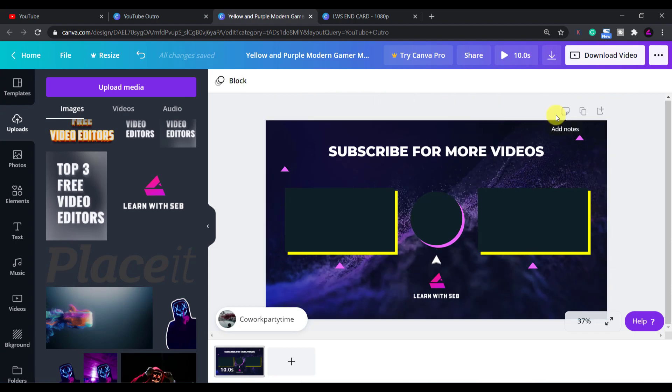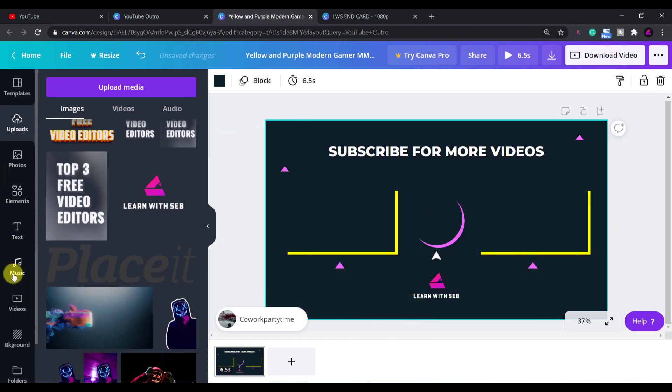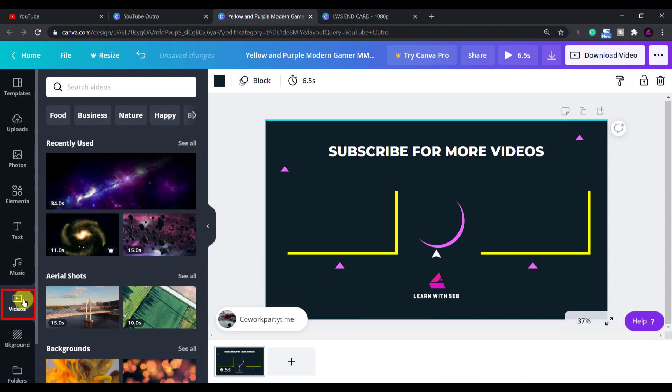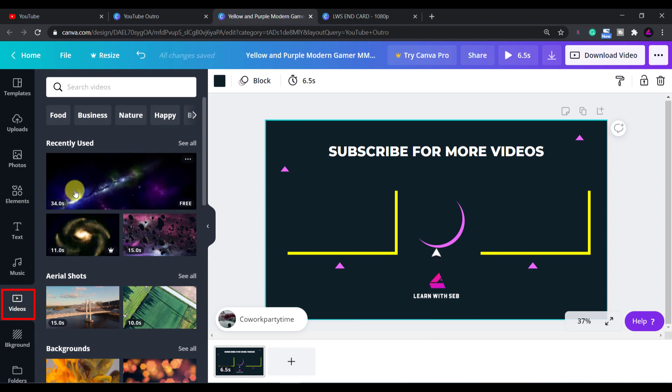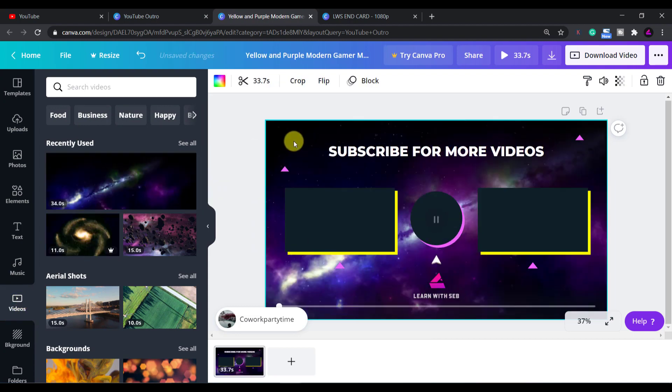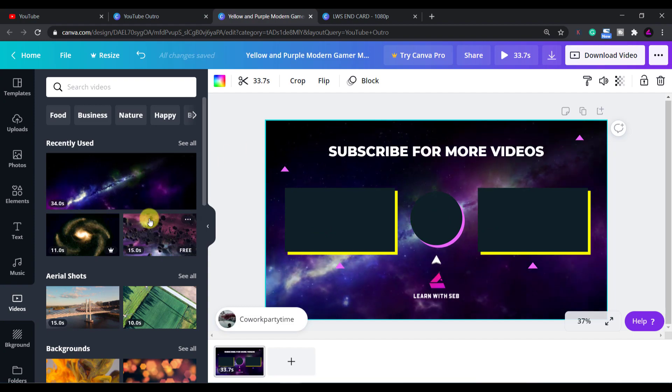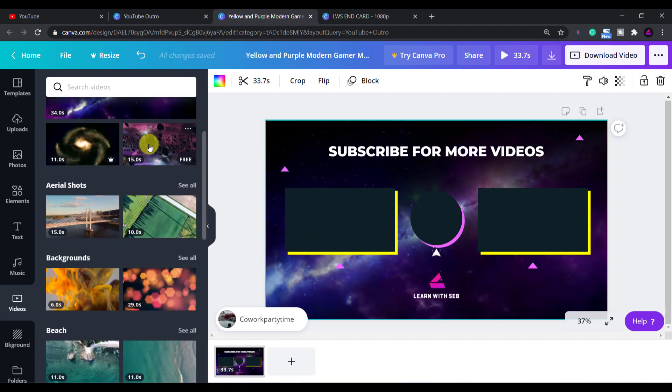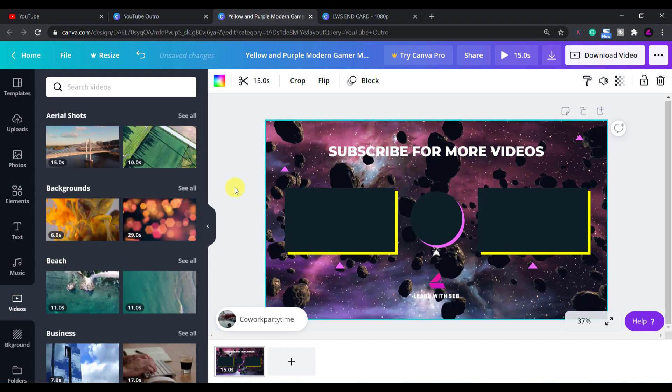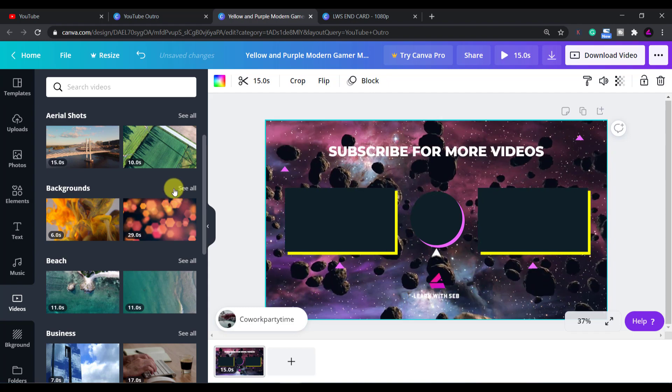To change the background video just select the background and click delete on your keyboard. Then select the videos tab in the left hand side then click and drag in a video you like. Make sure it snaps into the background by hovering over to the sides. I will add in a video of space because that's what I like.